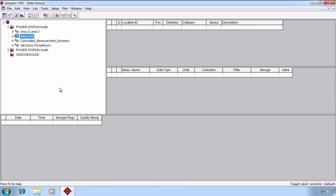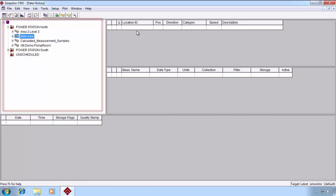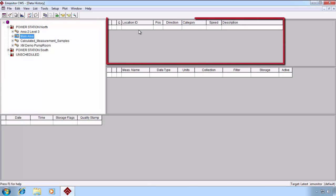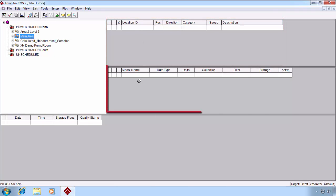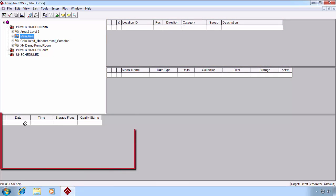The Data History View is comprised of a hierarchy pane on the upper left-hand side. On the top right, we have the Location pane, and beneath that, we have the Measurement pane, followed by, at the bottom, the Archive Data pane.